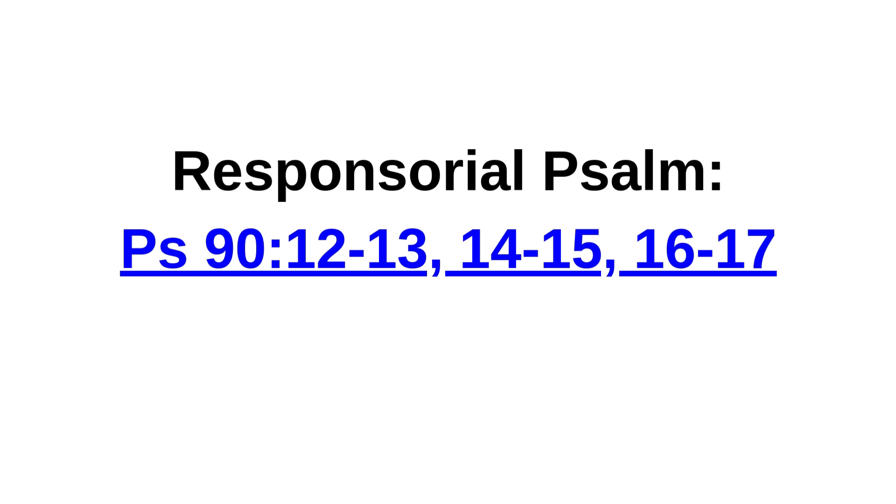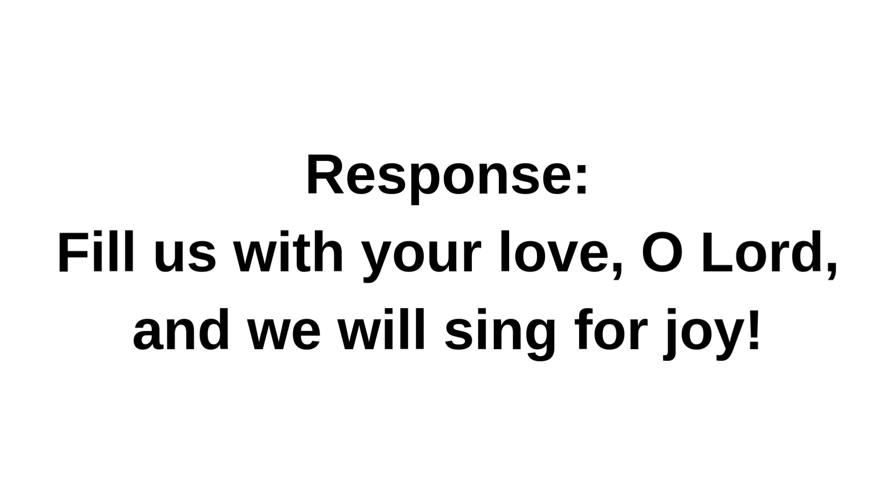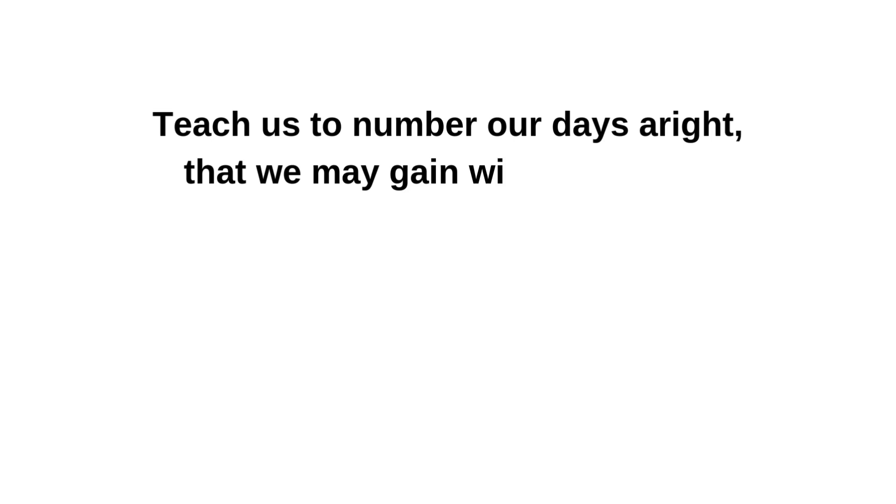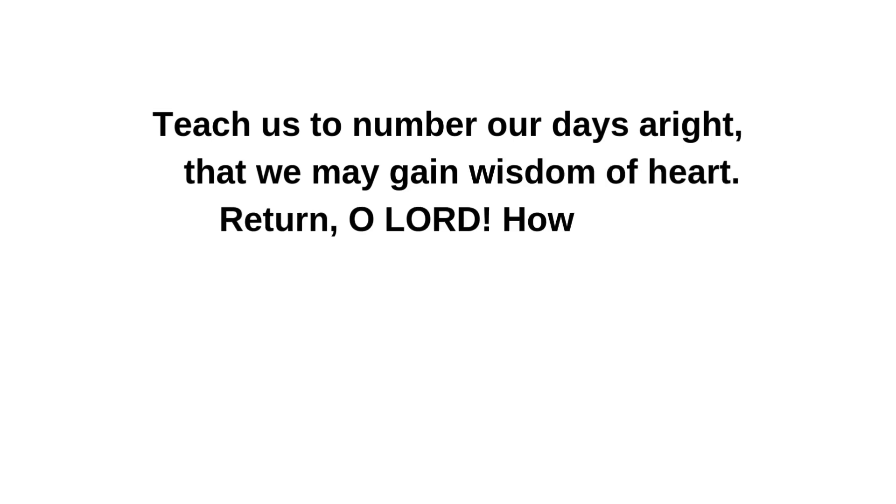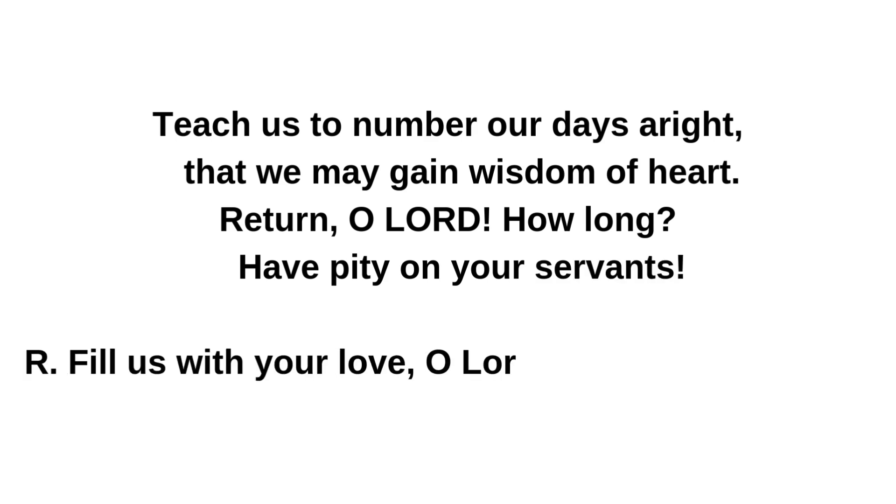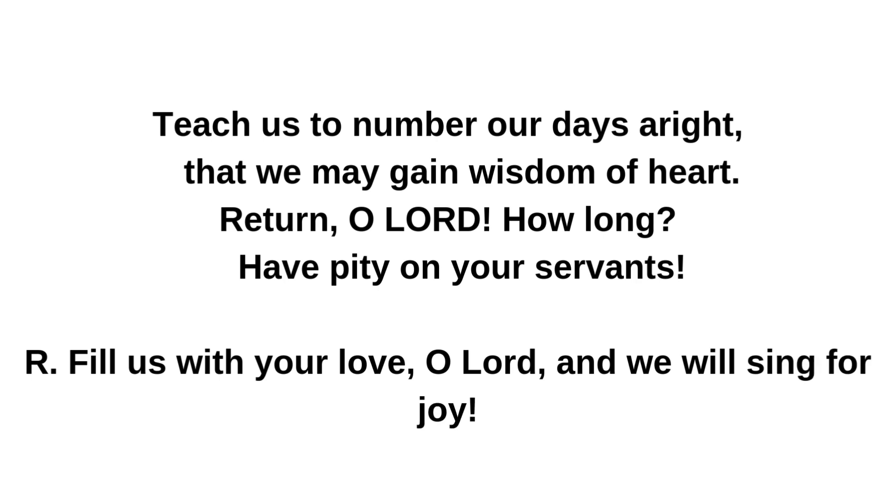Responsorial Psalm. Let our response be: Fill us with your love, O Lord, and we will sing for joy. Teach us to number our days aright, that we may gain wisdom of heart. Return, O Lord, how long? Fill us with your love, O Lord, and we will sing for joy.